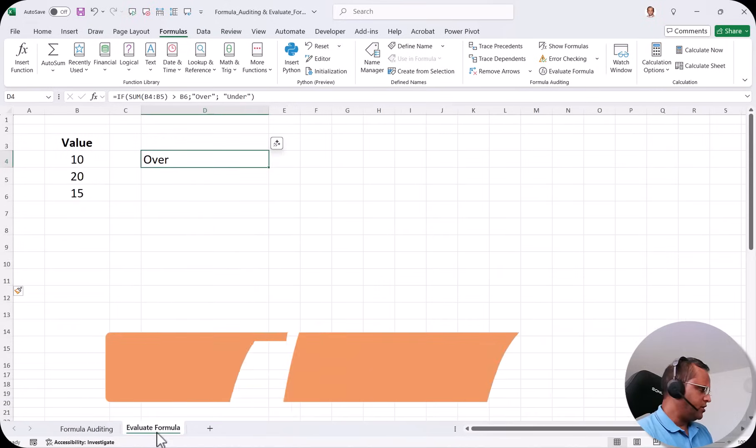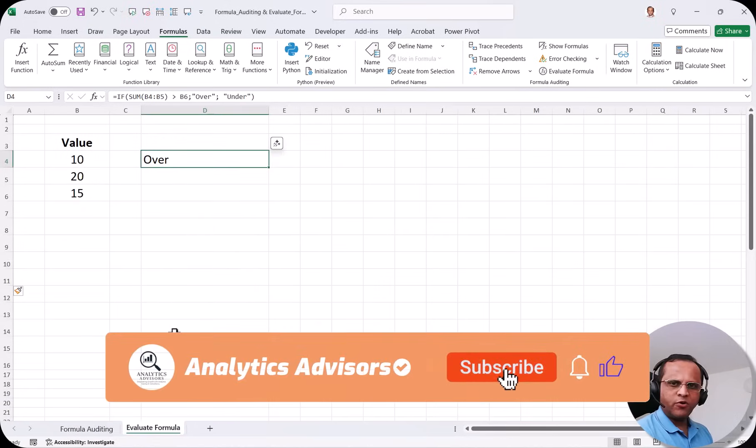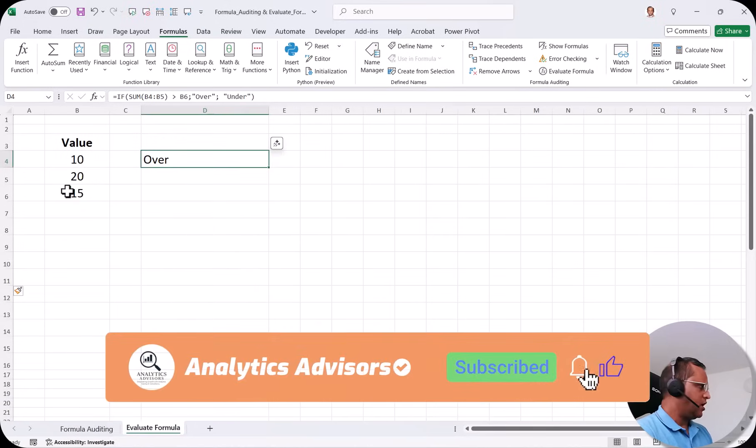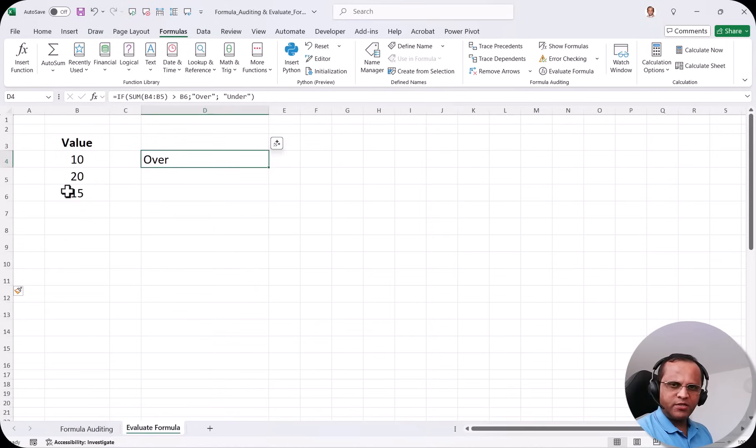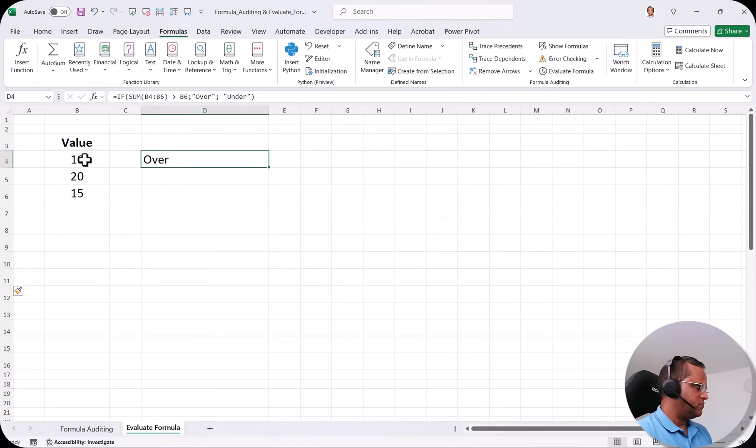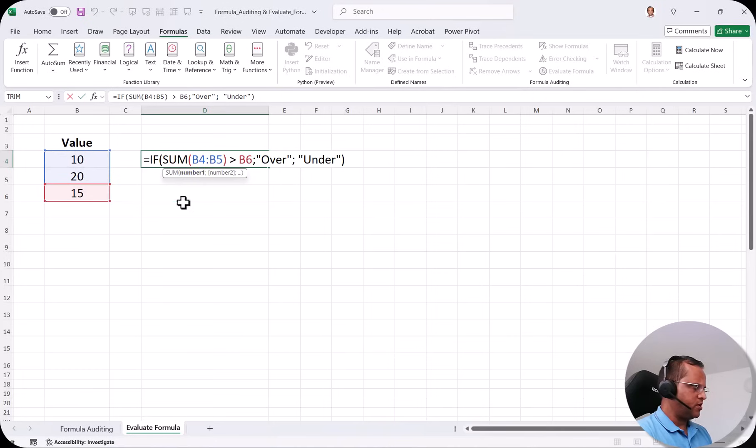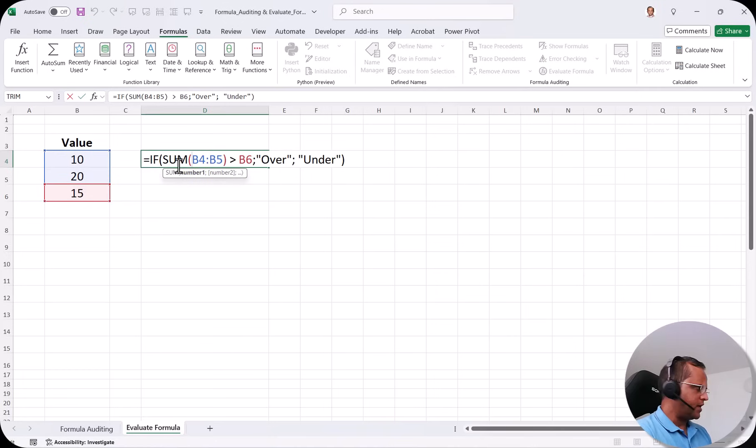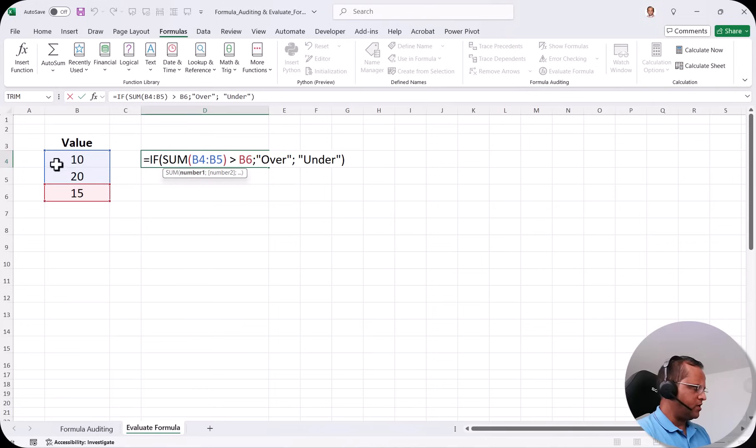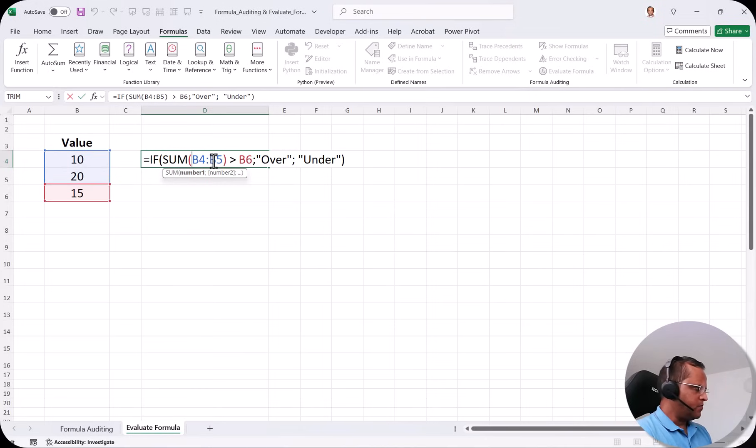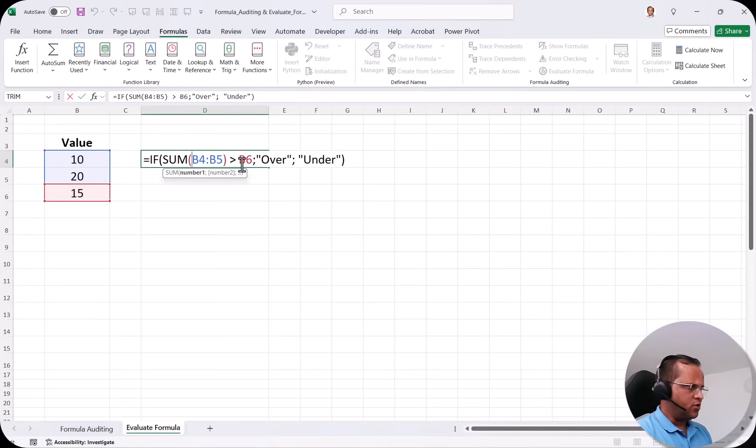Here in the Evaluate Formula sheet I'm starting with a very simple example. We are having here some values that is 10, 20 and 15. Now here I have put up the formula. So let us first of all see the formula. It is written here equal to IF bracket SUM. Now I want to sum these two values that is B4 and B5 that is 10 and 20. So it will be 30 and I compare this summation with B6.